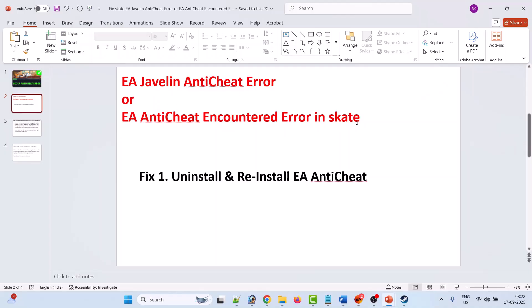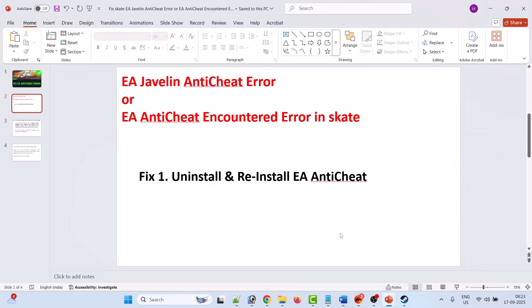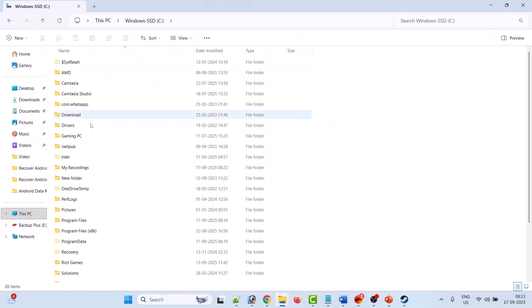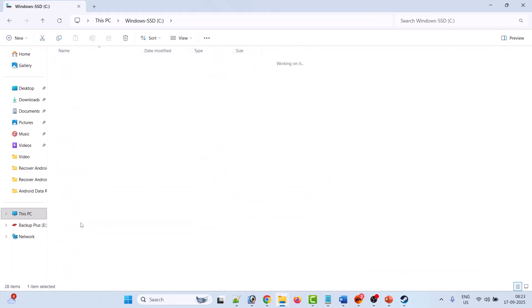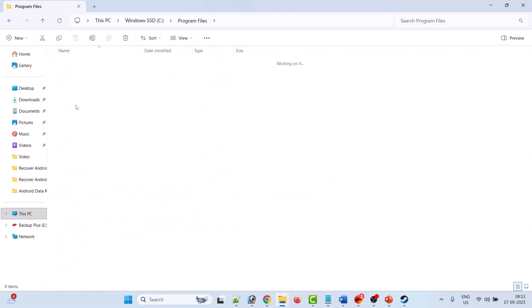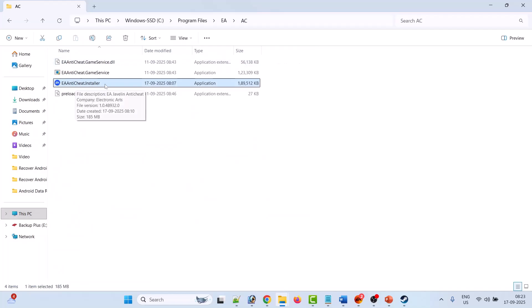The first fix is to uninstall and reinstall EA anti-cheat. Open File Explorer, go to This PC, open Program Files folder, open EA folder, open AC folder. Now double click on the EA anti-cheat installer file.